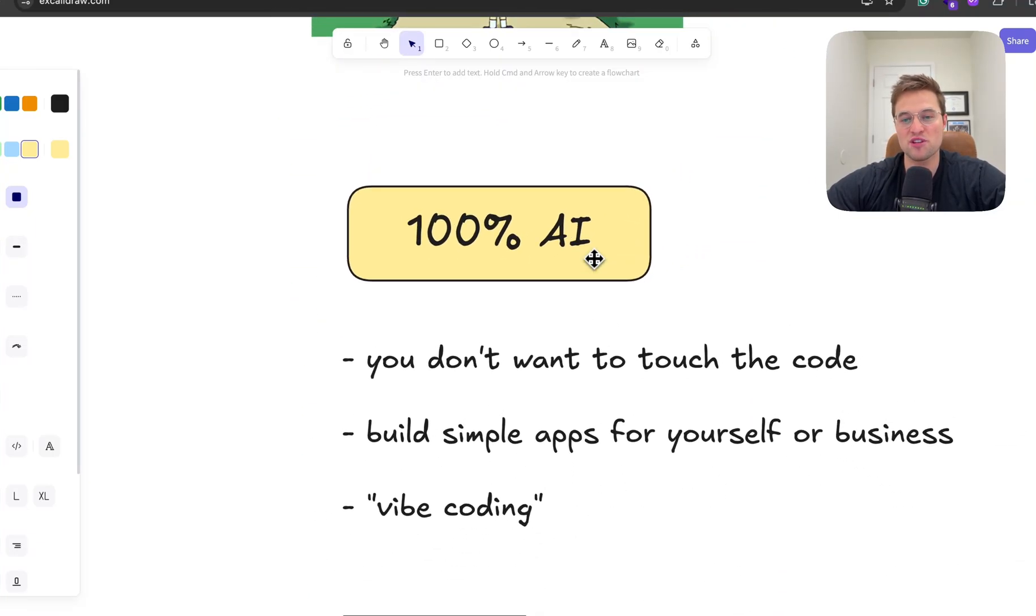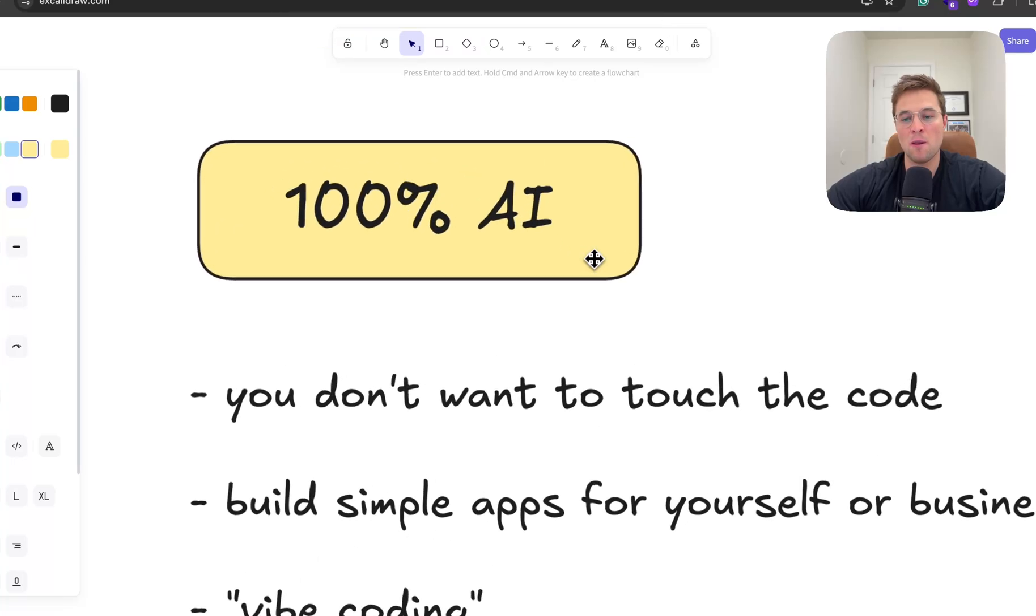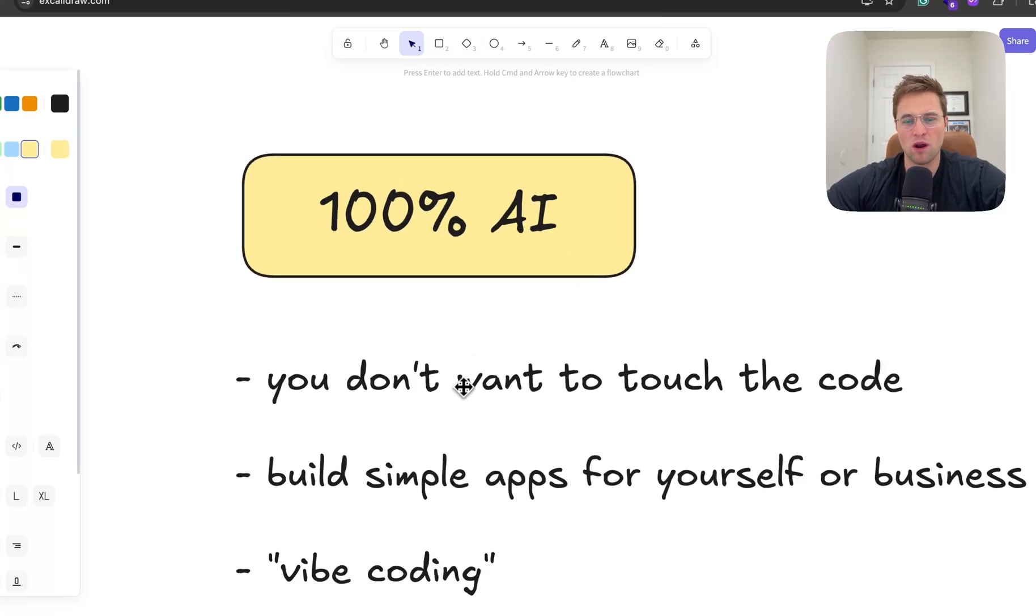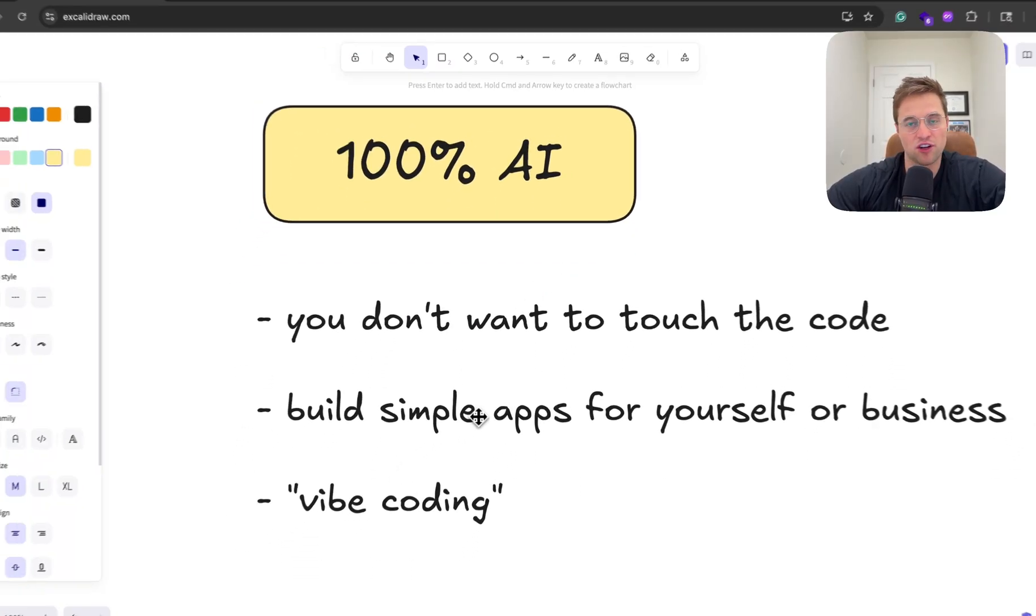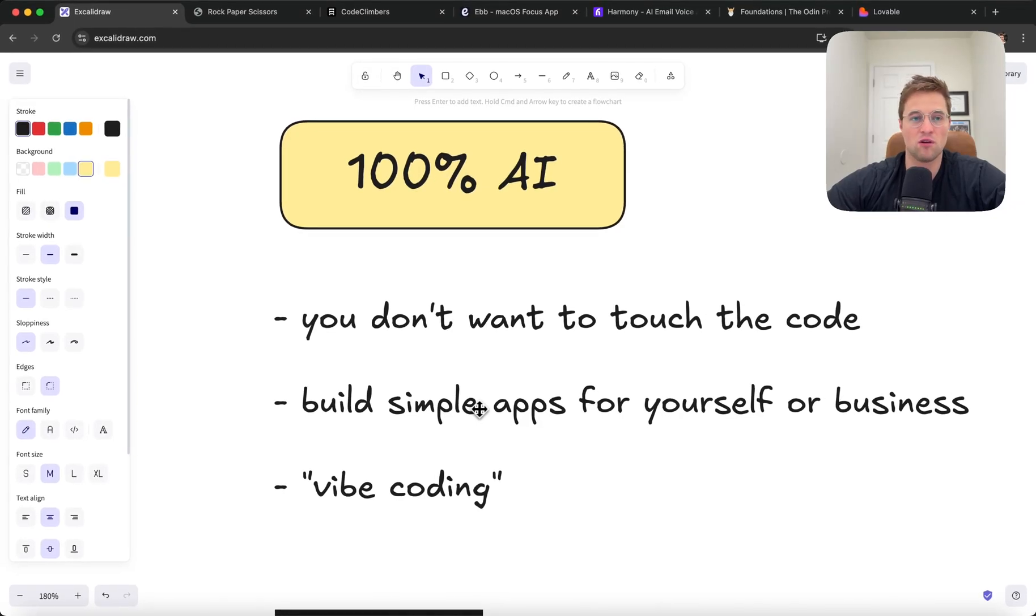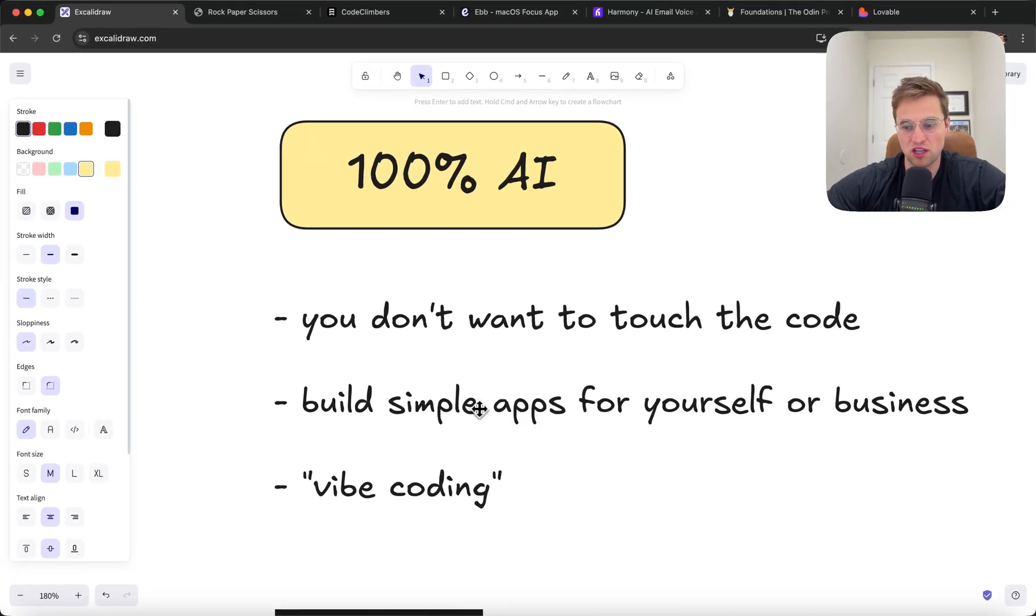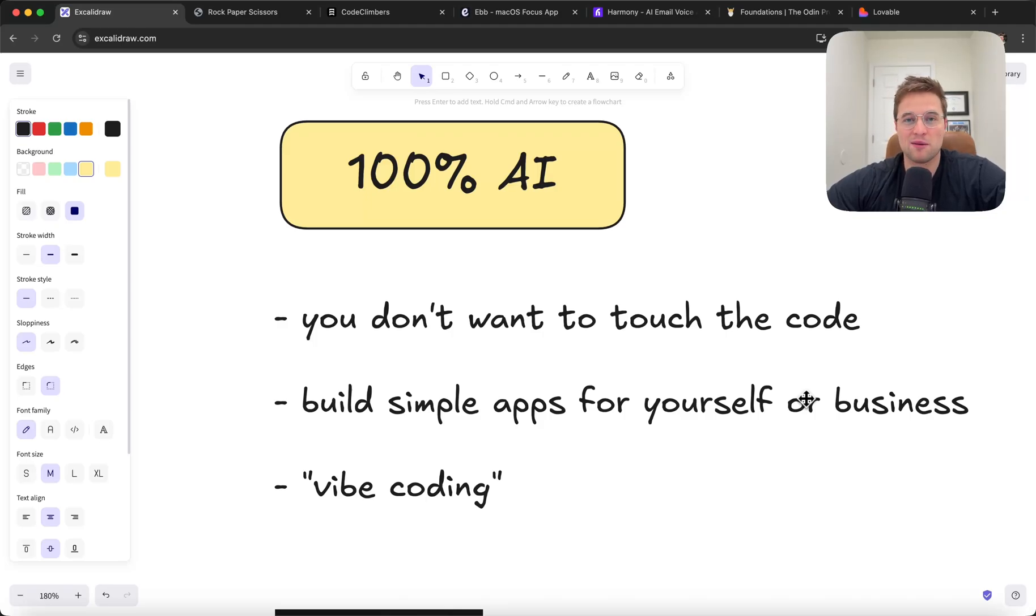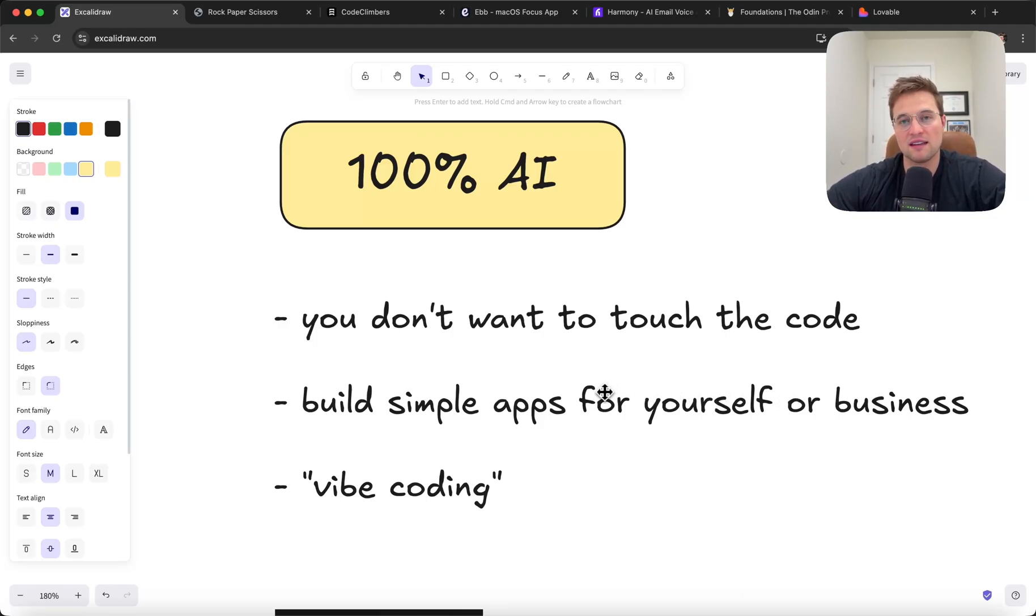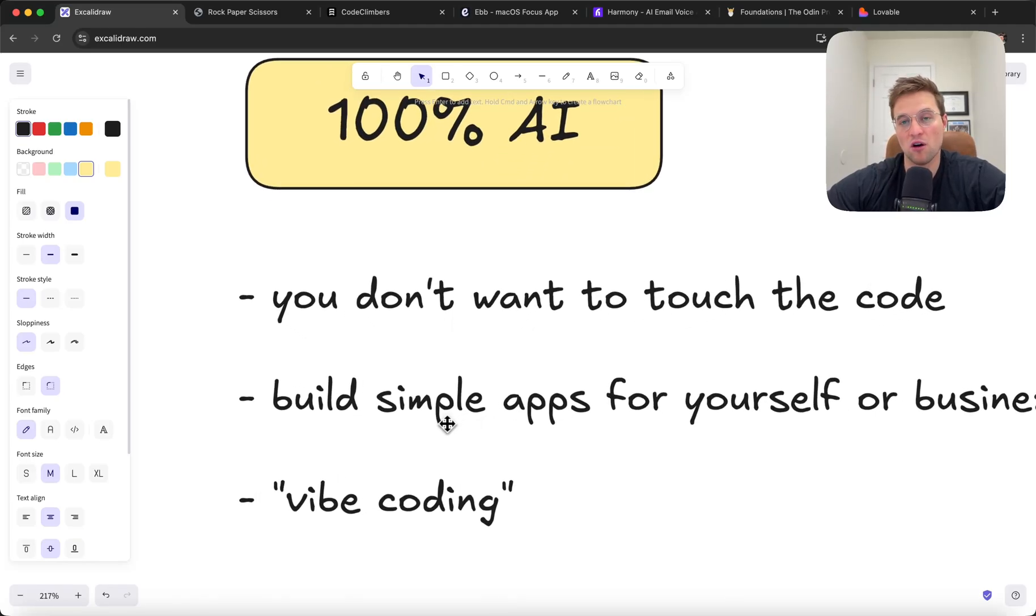There's really two roads here. And with the 100% AI road, you don't want to touch the code. This can work if you're building simple apps just for yourself, for your own enjoyment, for just to use personally. Or if you have an existing business, like let's say you are a workout instructor and you want to build a website or something, you could probably figure out how to piece something together without touching the code, without looking at the code.